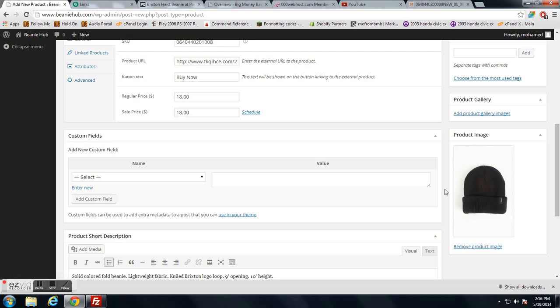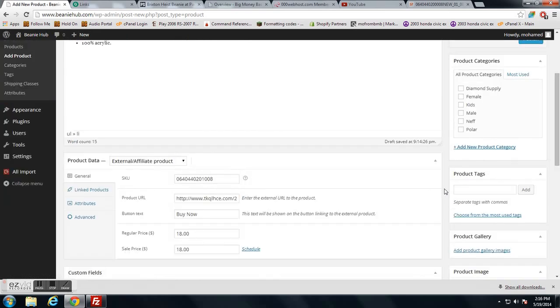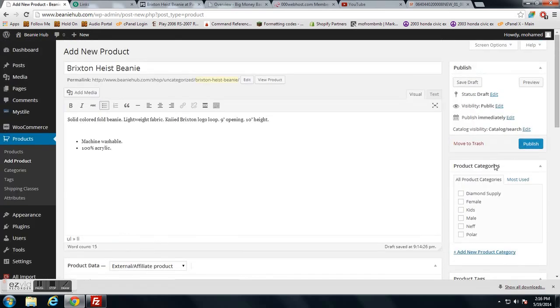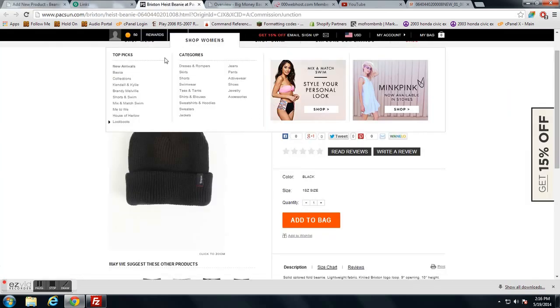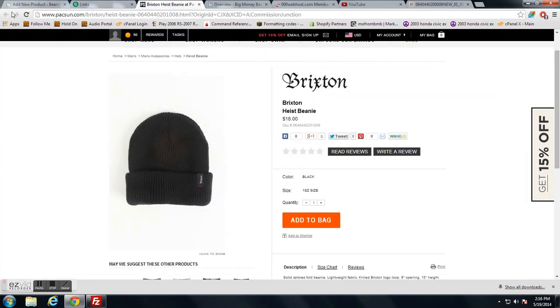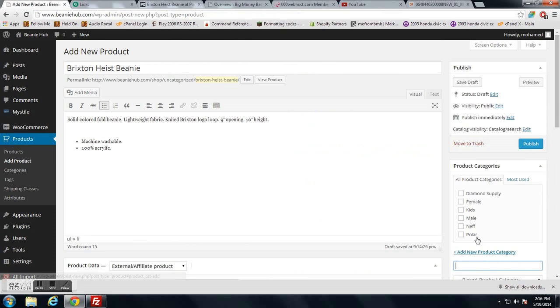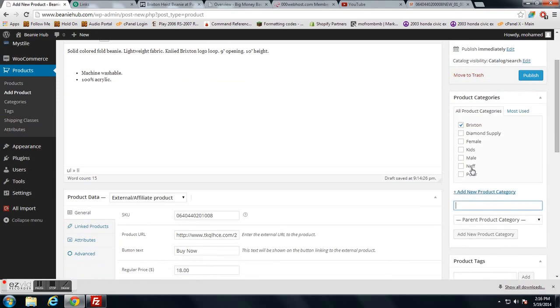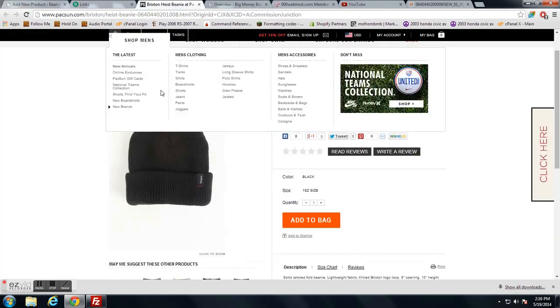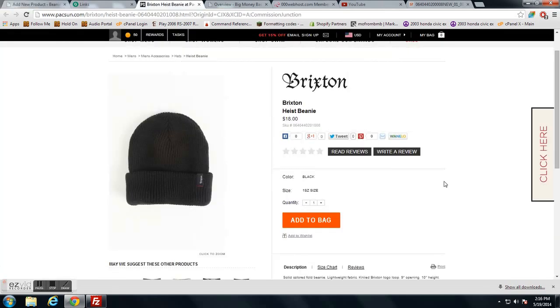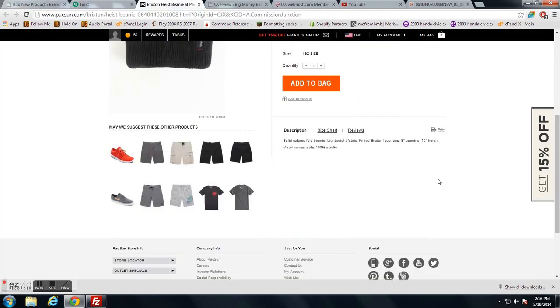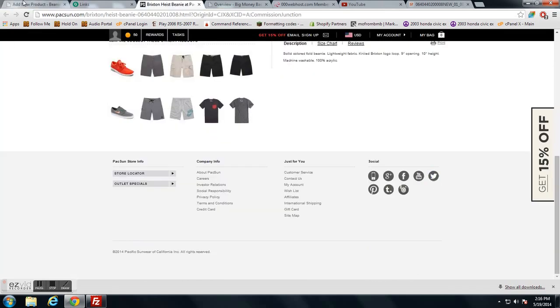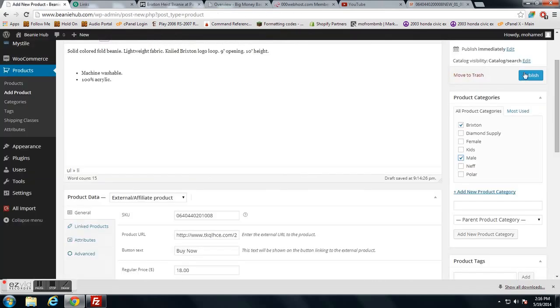This one is Brixton, so I'm going to add Brixton as a category. I believe it's male. And that's it - publish.